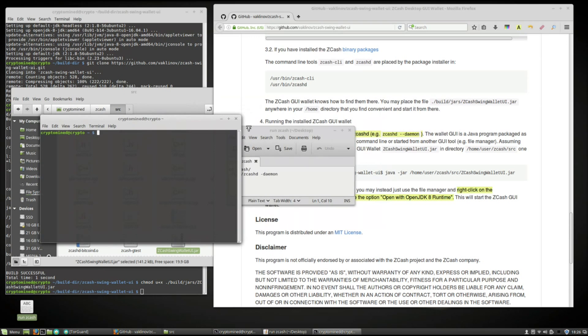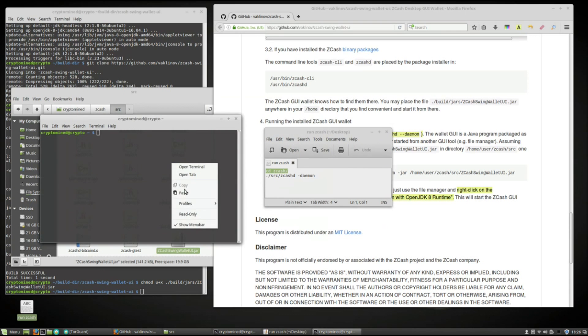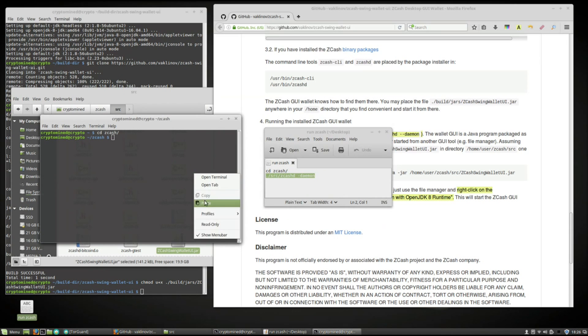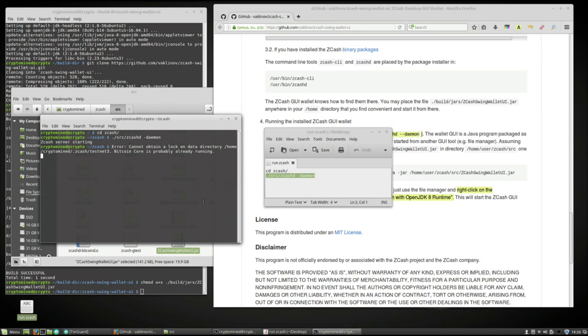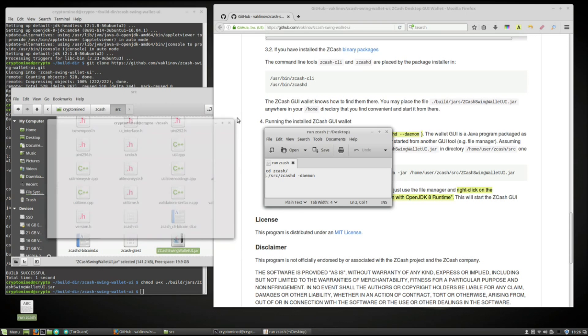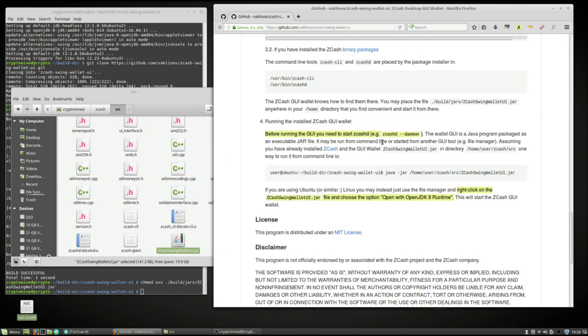Copy or type in CD space Zcash backslash and hit enter. And then copy or type in the run command dot backslash SRC backslash Zcash D space dash D A E M O N. And then hit enter. It says mine can't start. That's okay. I know mine's already running. So I'm going to close that. Close this folder.